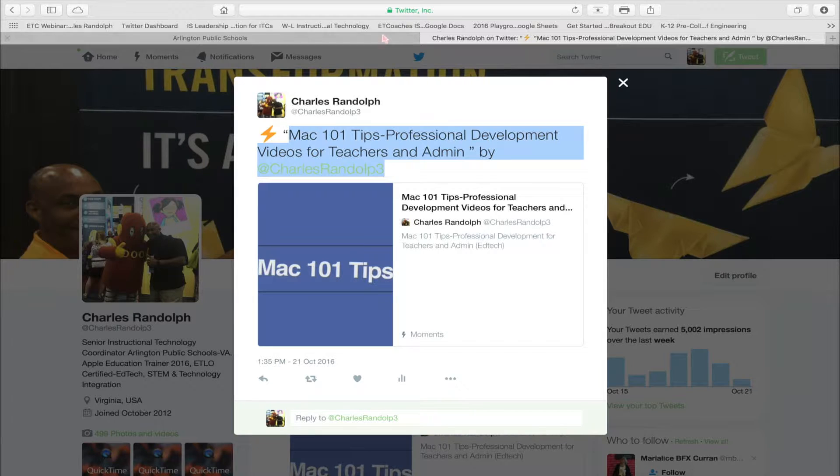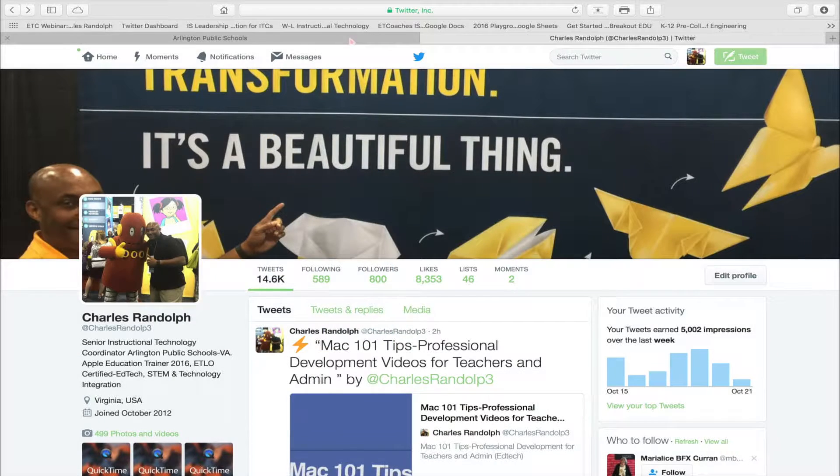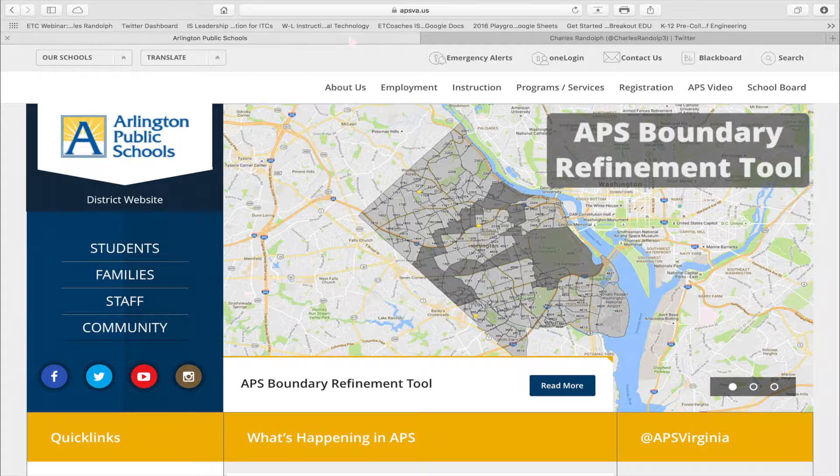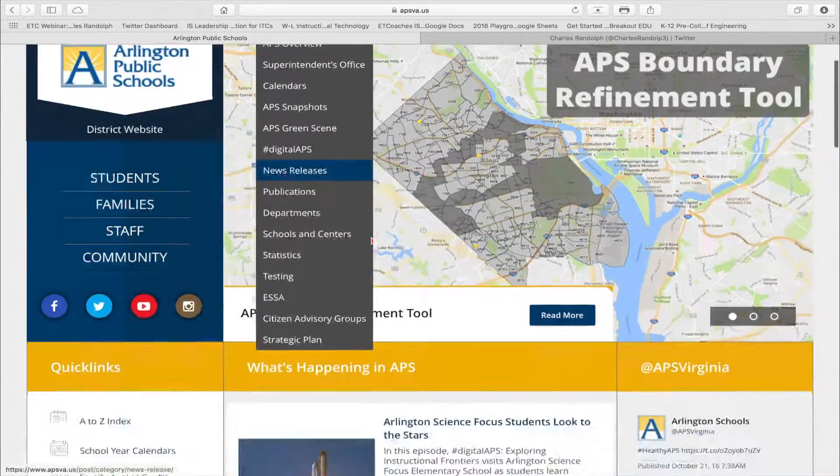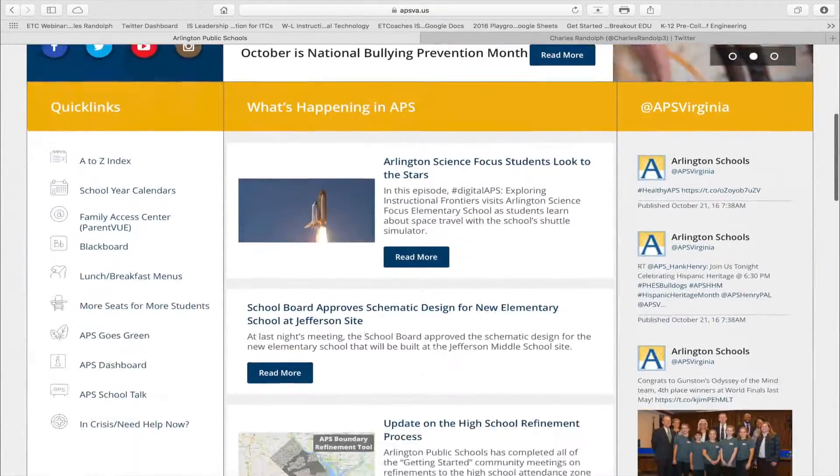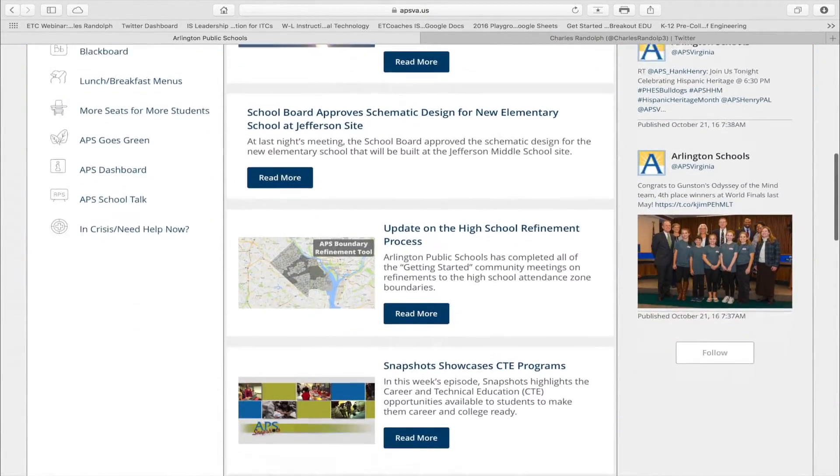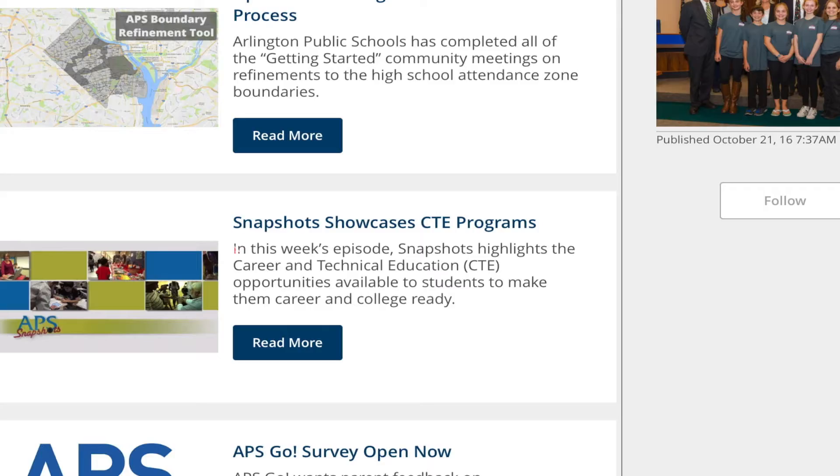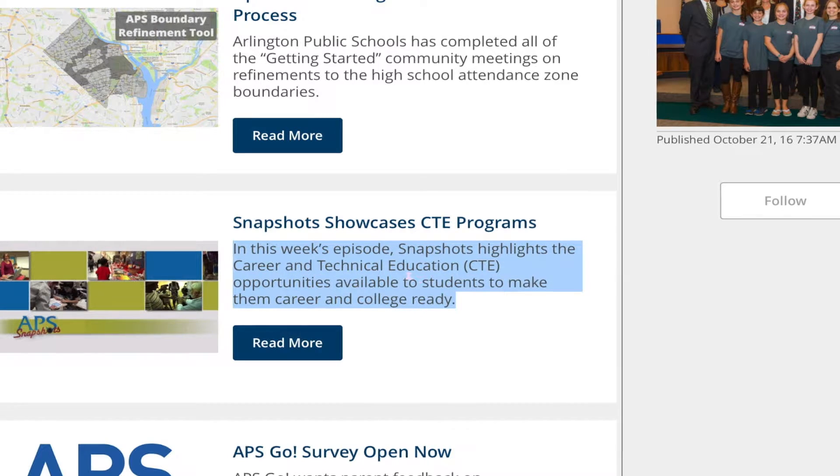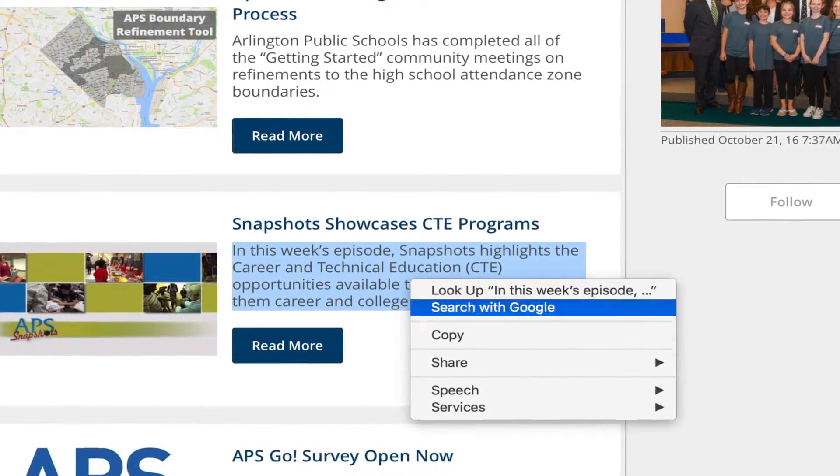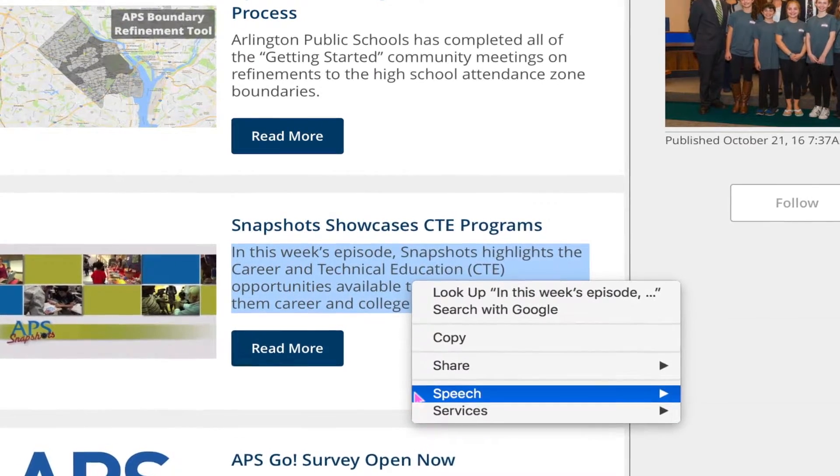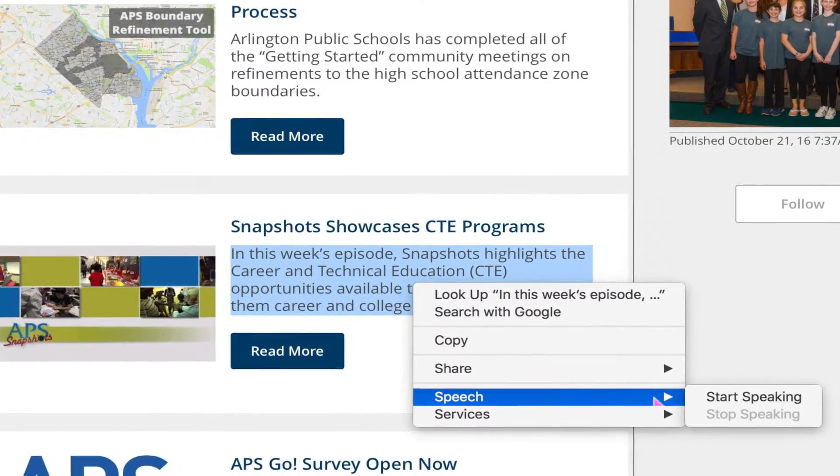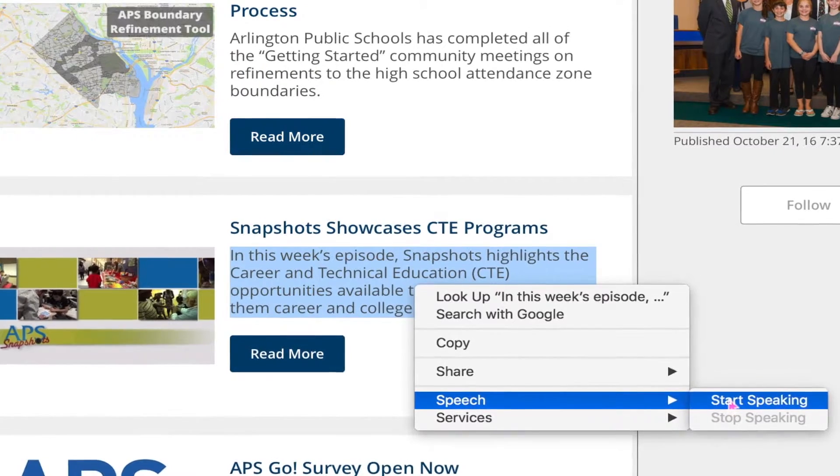Let's go to another page. I have Arlington Public Schools website up. I'm going to scroll down to Snapshots and I'm going to highlight this passage here. Right-click. Speech. Start Speaking.